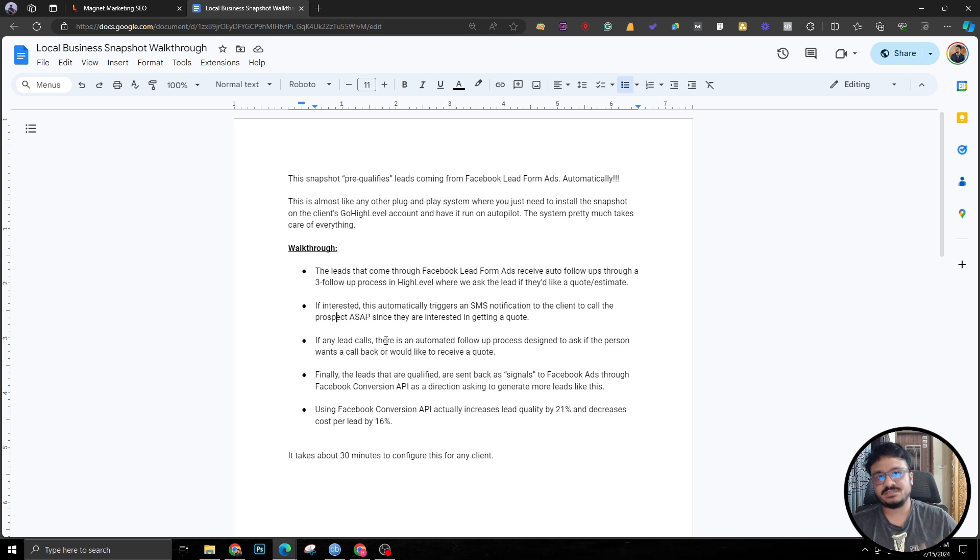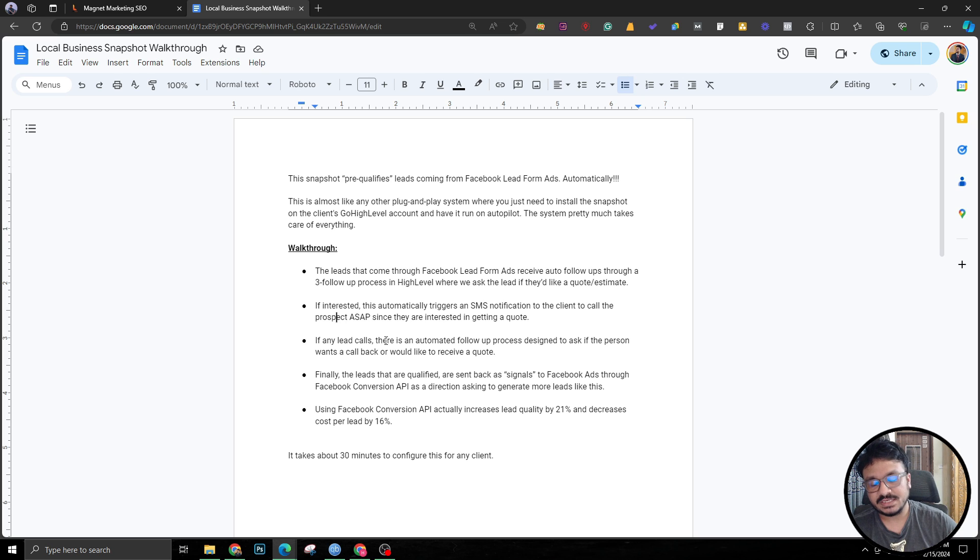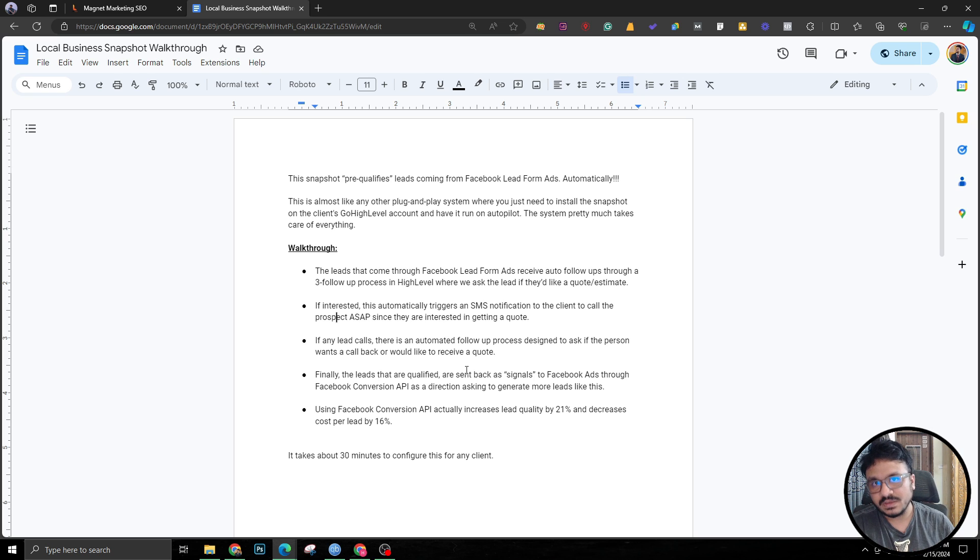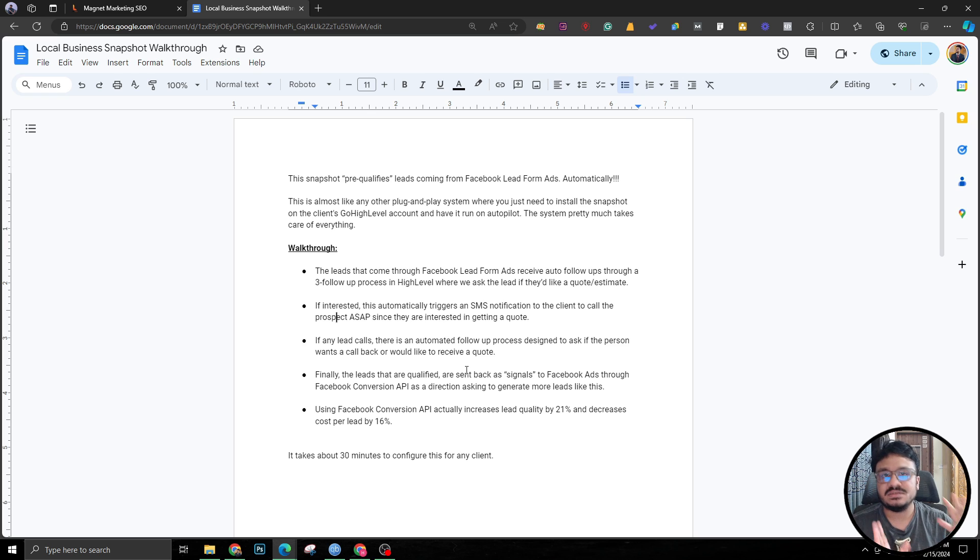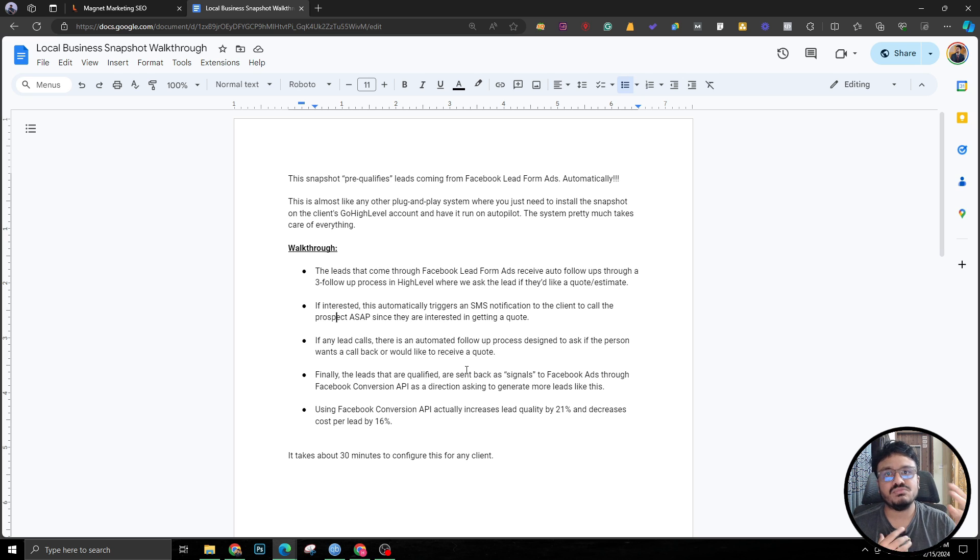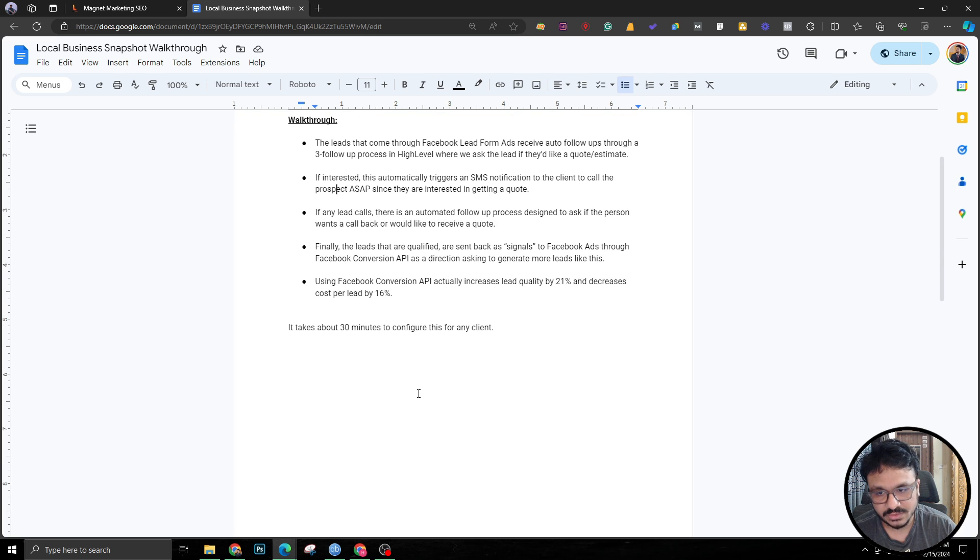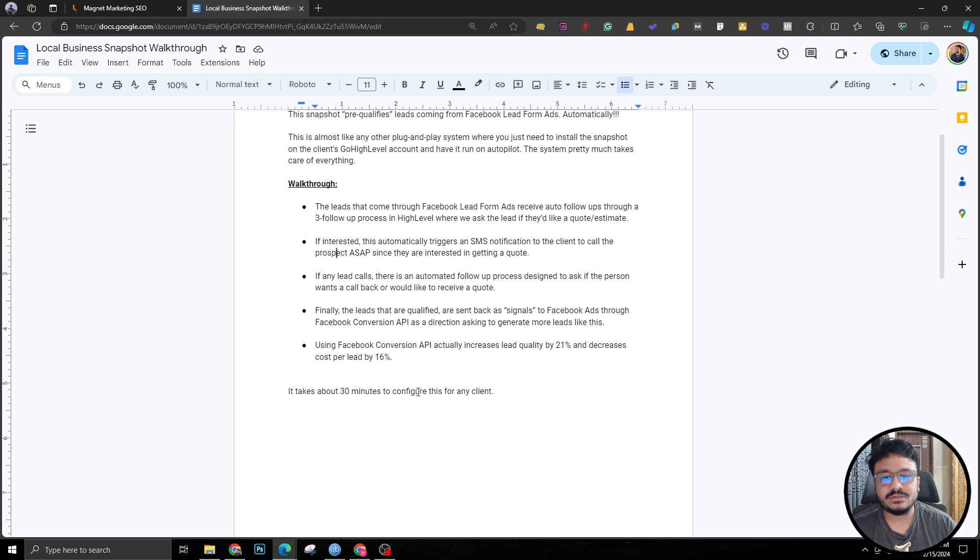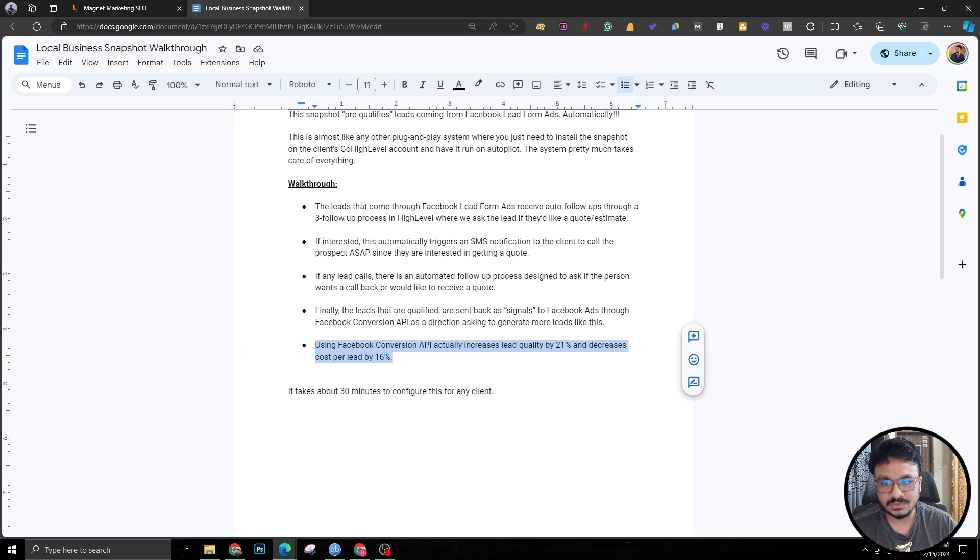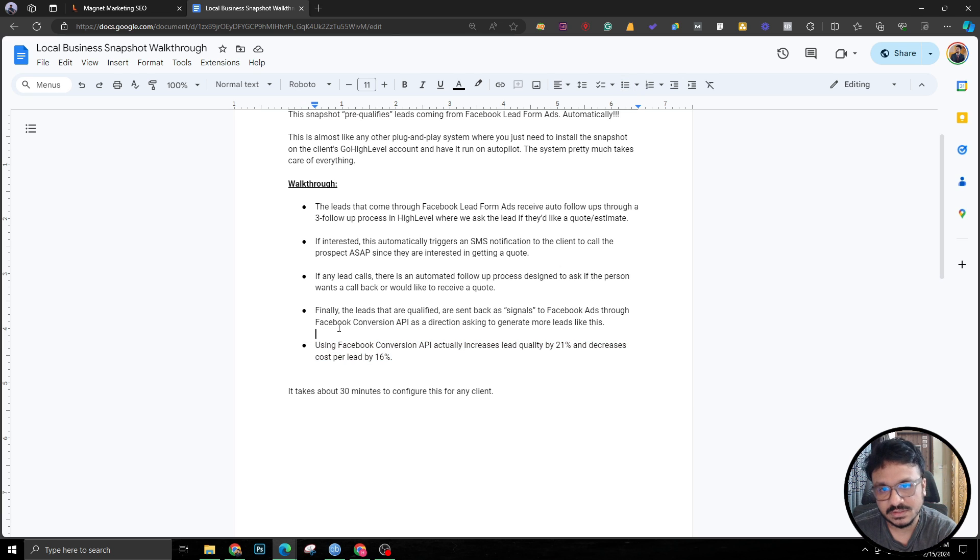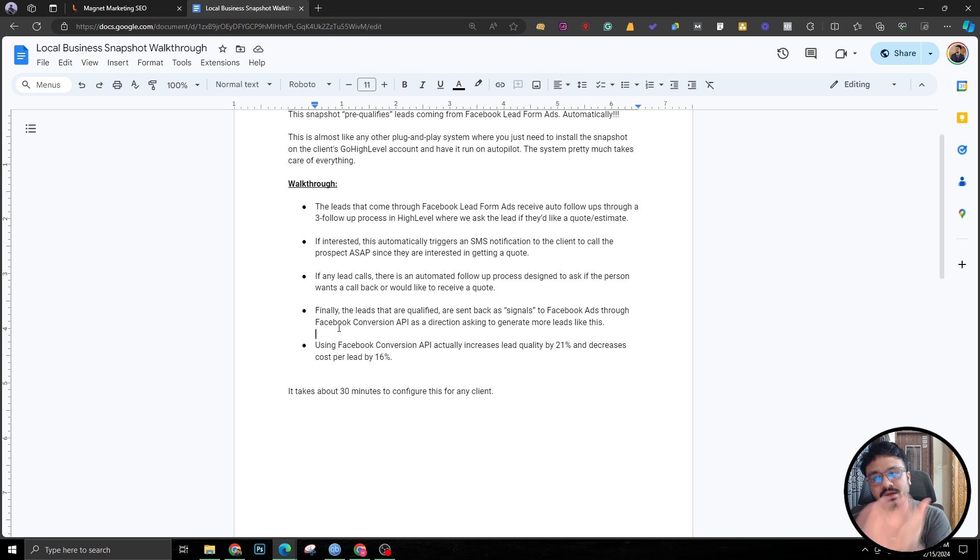If any lead calls there's a missed call text back automation that takes care of that call. Finally, the leads that are qualified will be sent back to Facebook ads through conversion API as signals, so Facebook ads can generate more leads like that. That's the entire idea of what we're trying to do and implementing this snapshot. This process has been implemented by other people although I don't think you've seen a deep dive tutorial of how to do this or how to implement this.